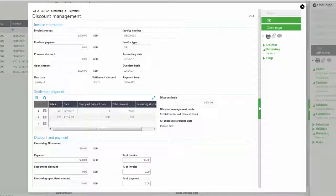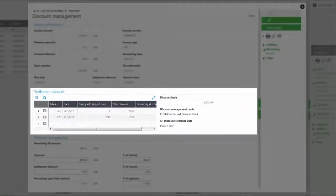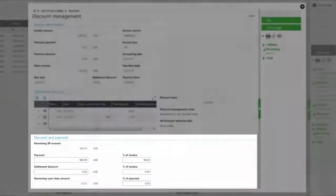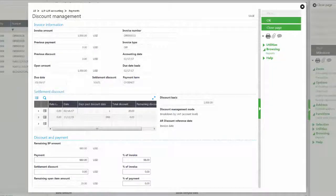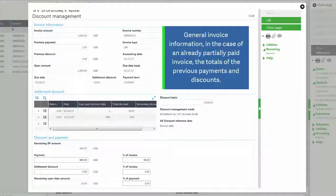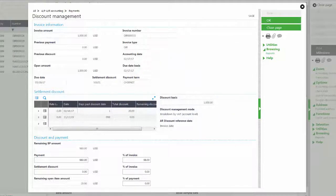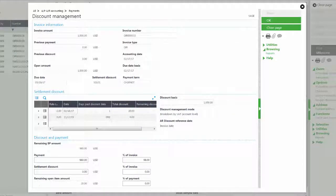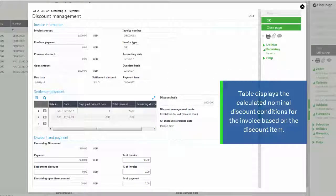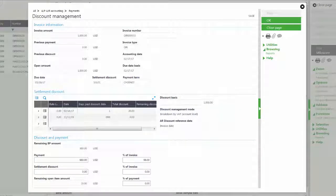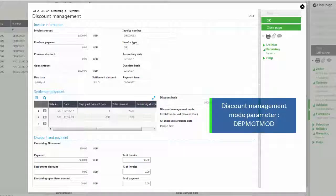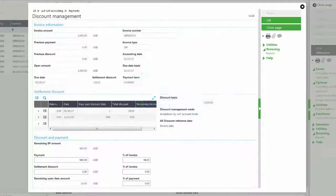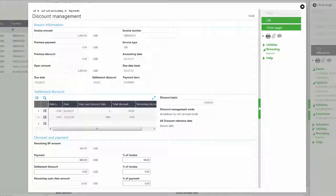Notice that there are three different sections: the invoice information, the settlement discount, and the discount and payment. The invoice information will show information about invoices and any previous payments that may have been made. The settlement discount section will show information about the discount that can be applied. It also shows information about the discount basis and it shows the discount management mode. The discount management mode is a parameter that is the DEPMGTMOD system parameter, and this function works with all discount management modes.